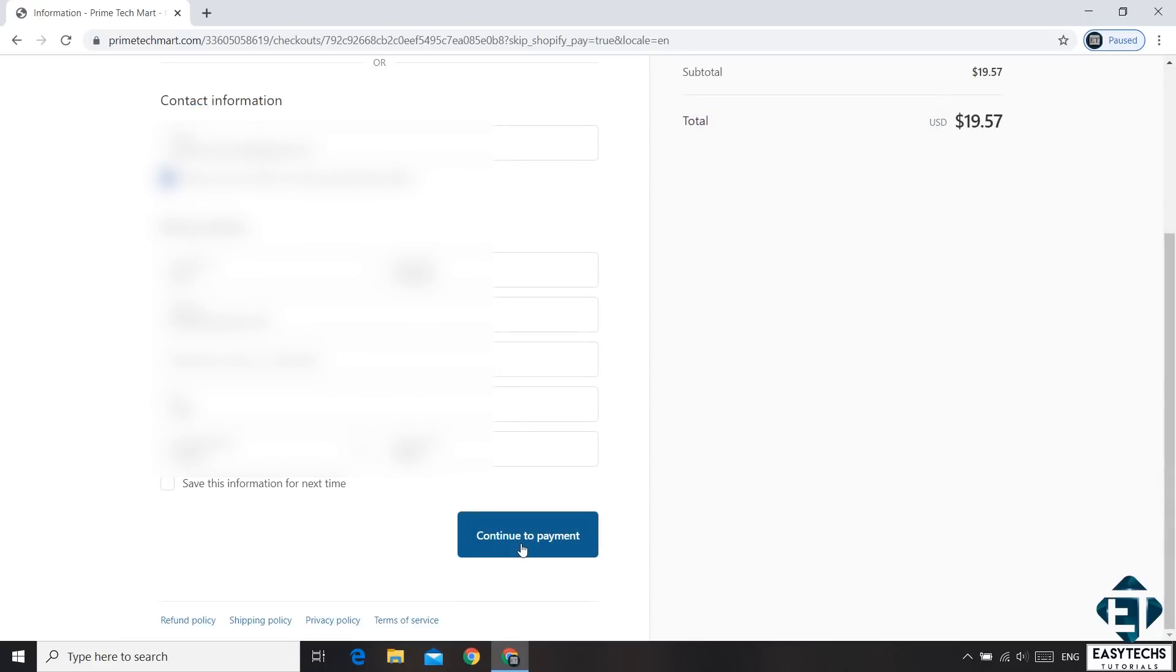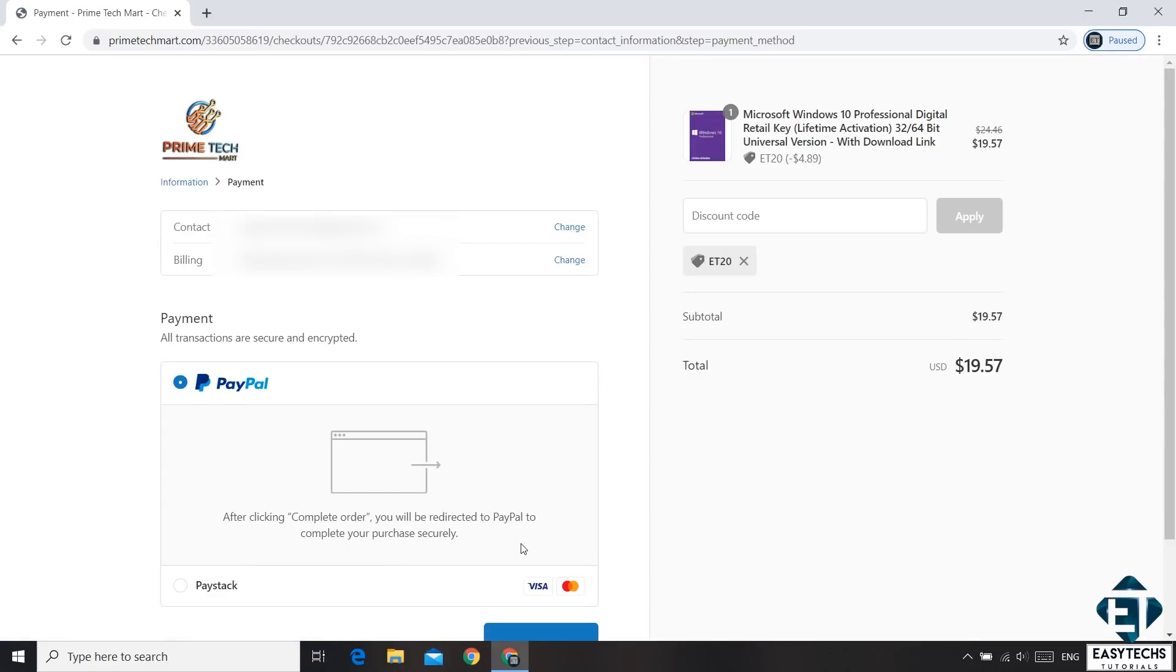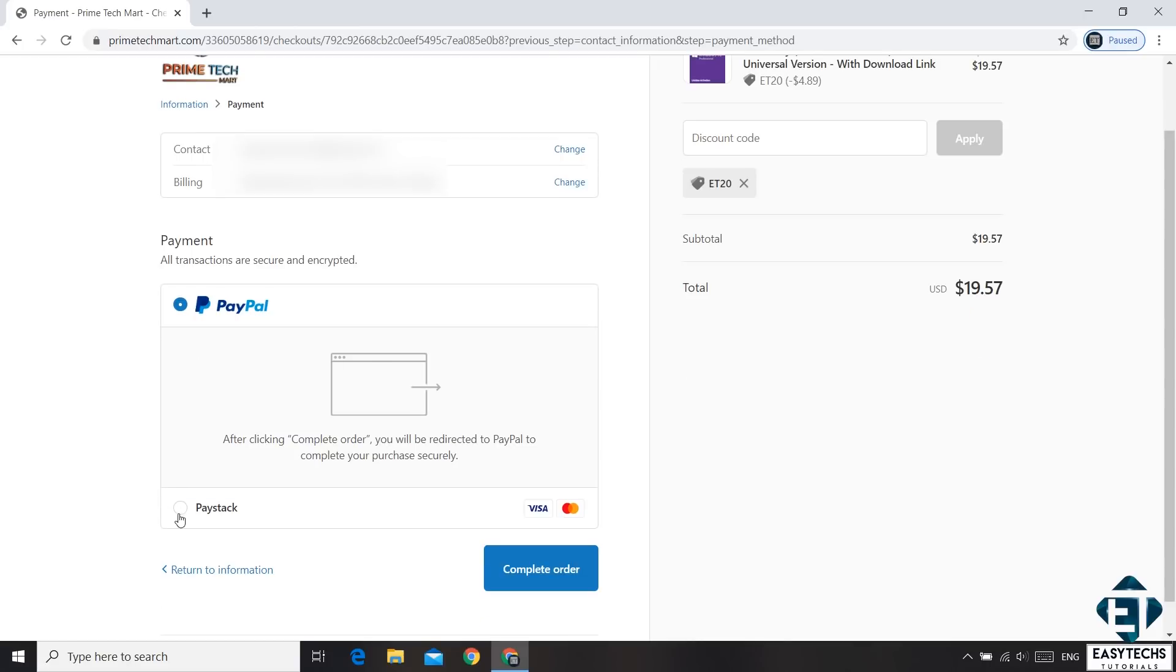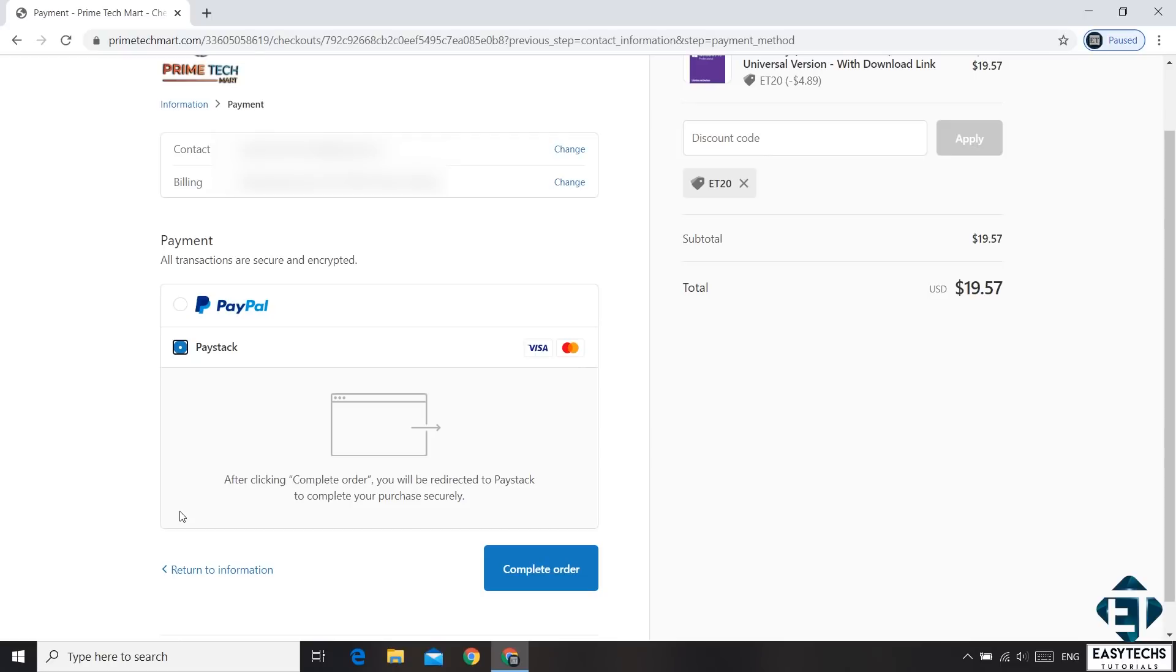Next, hit the Continue to Payment button. And that will take you to this Payment page. Here you will find a number of payment options depending on your country or location. Select the one that is most convenient for you and complete the payment.